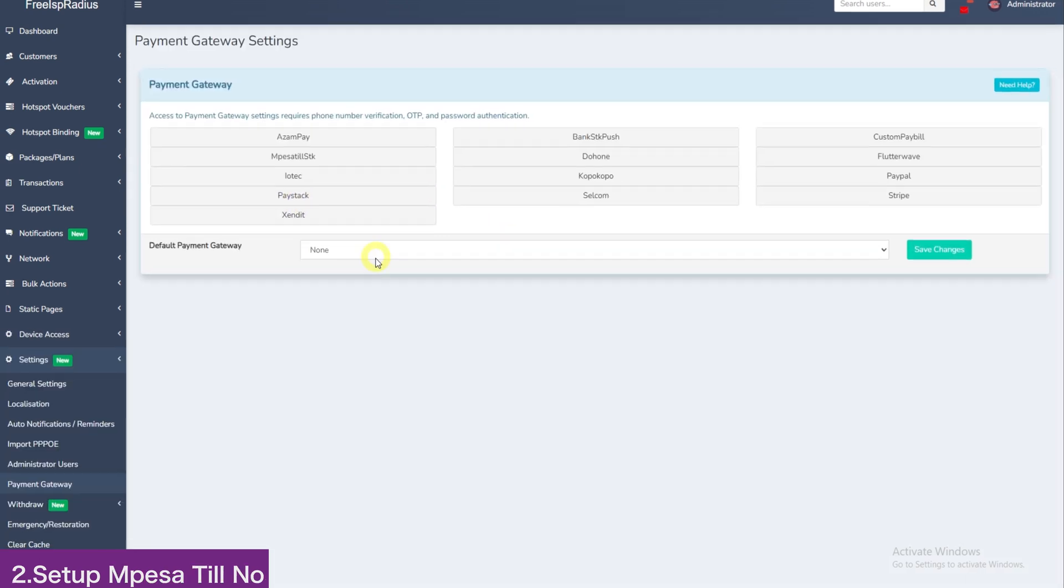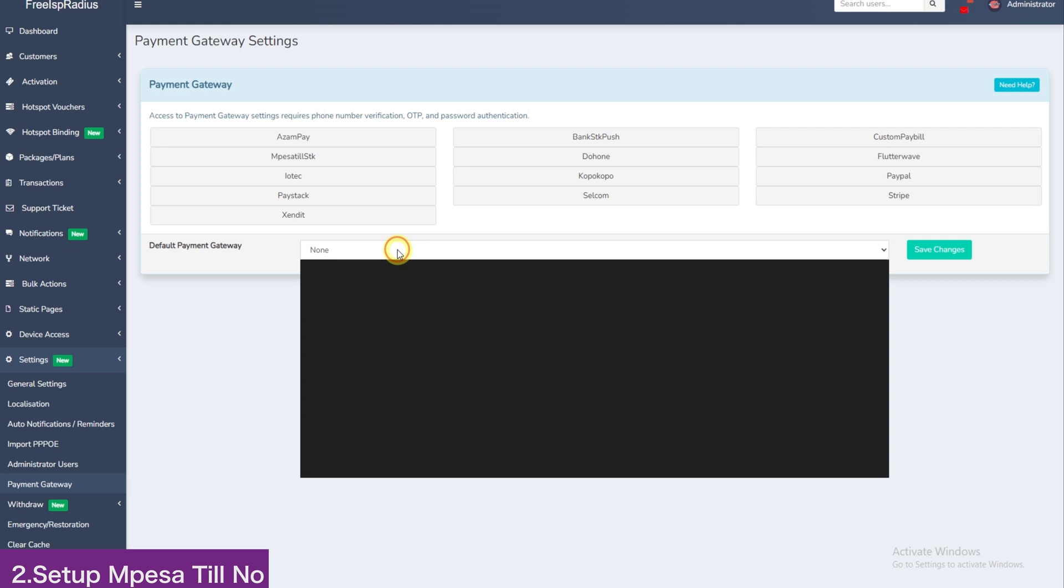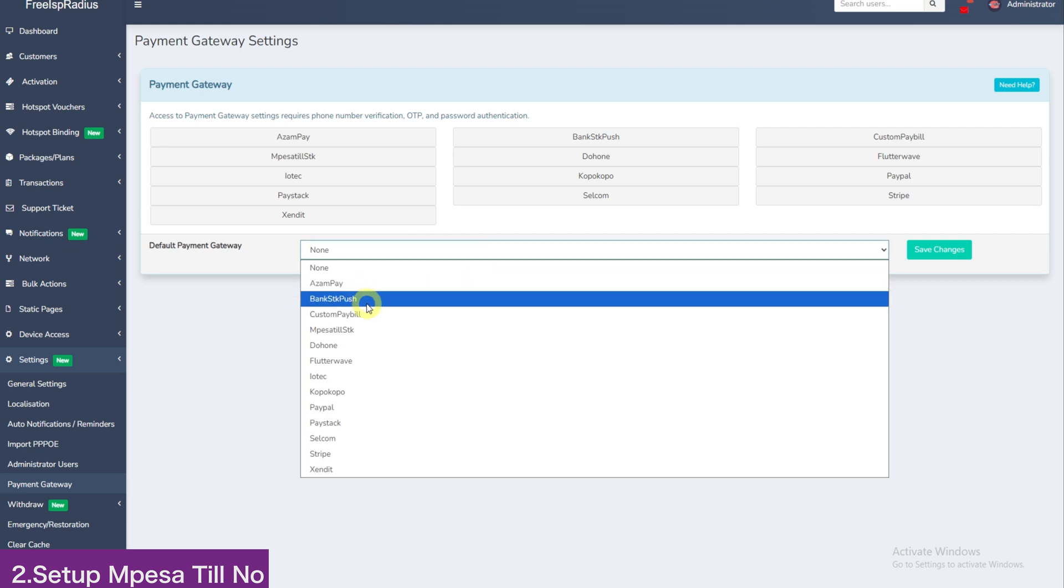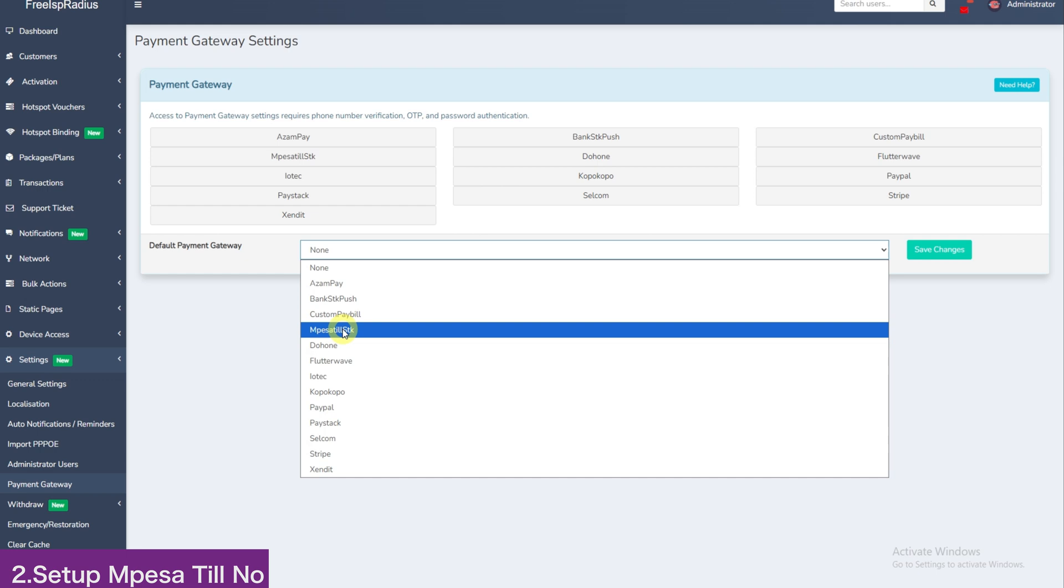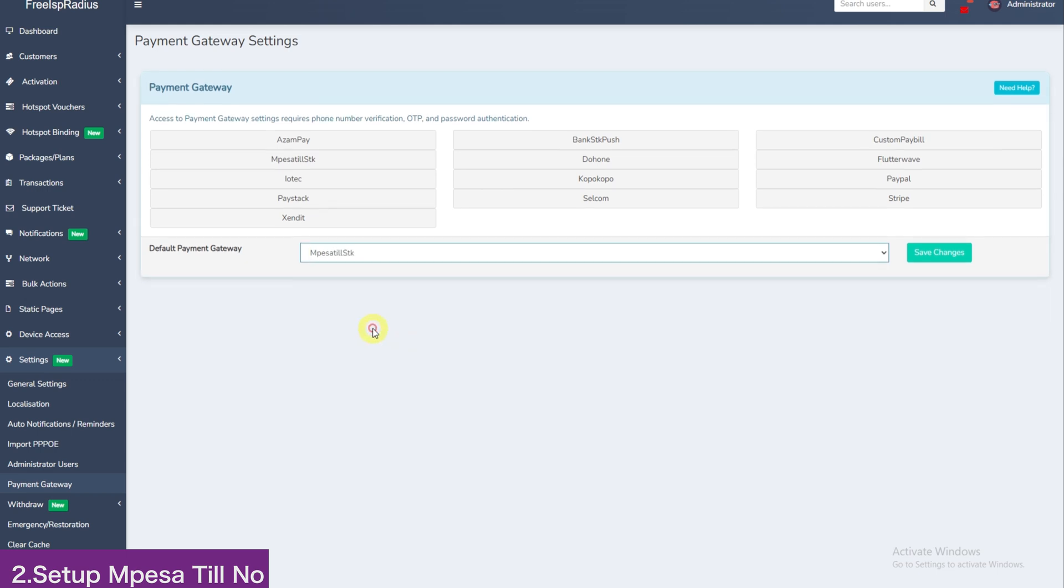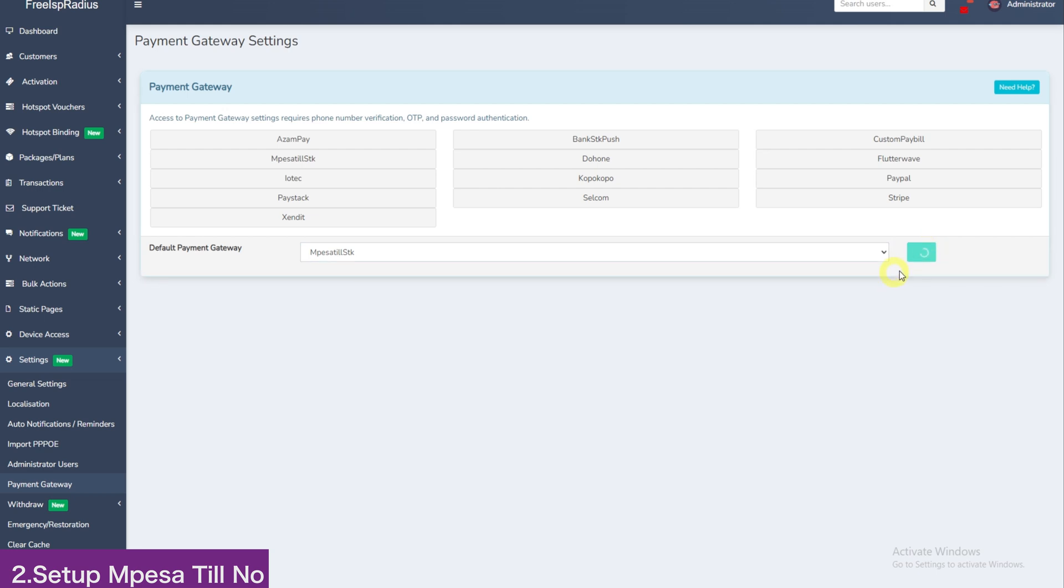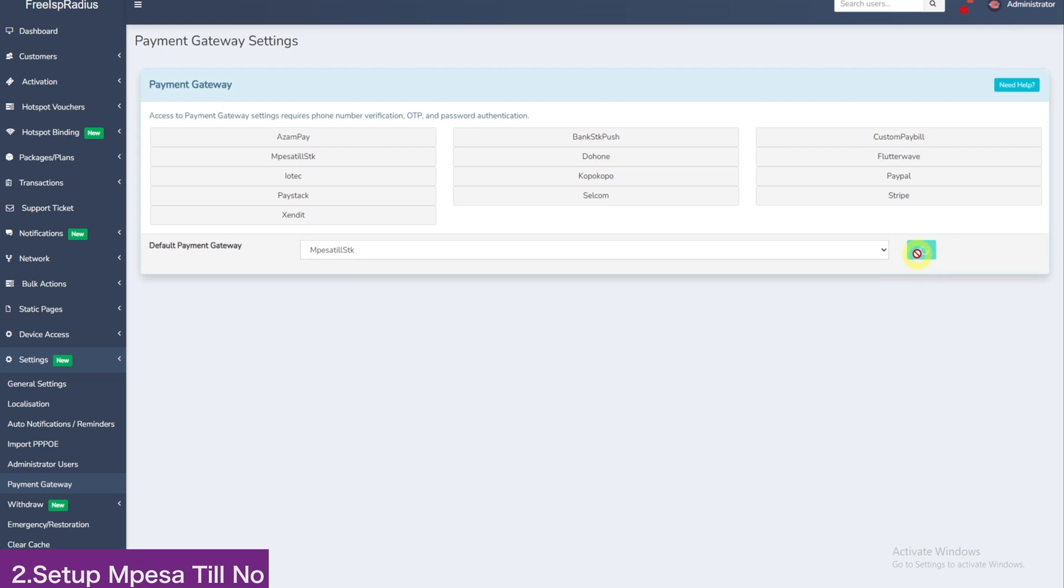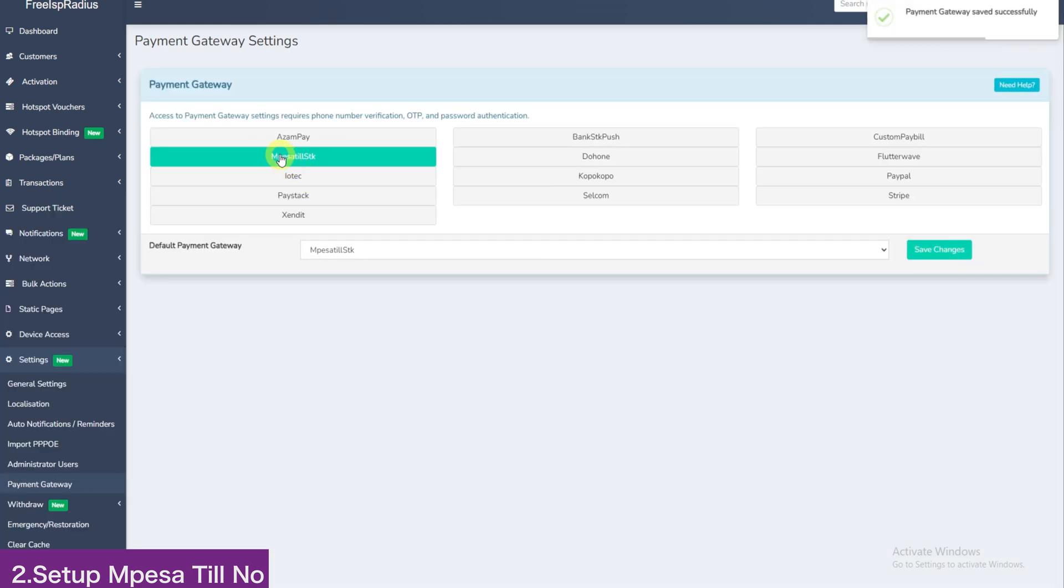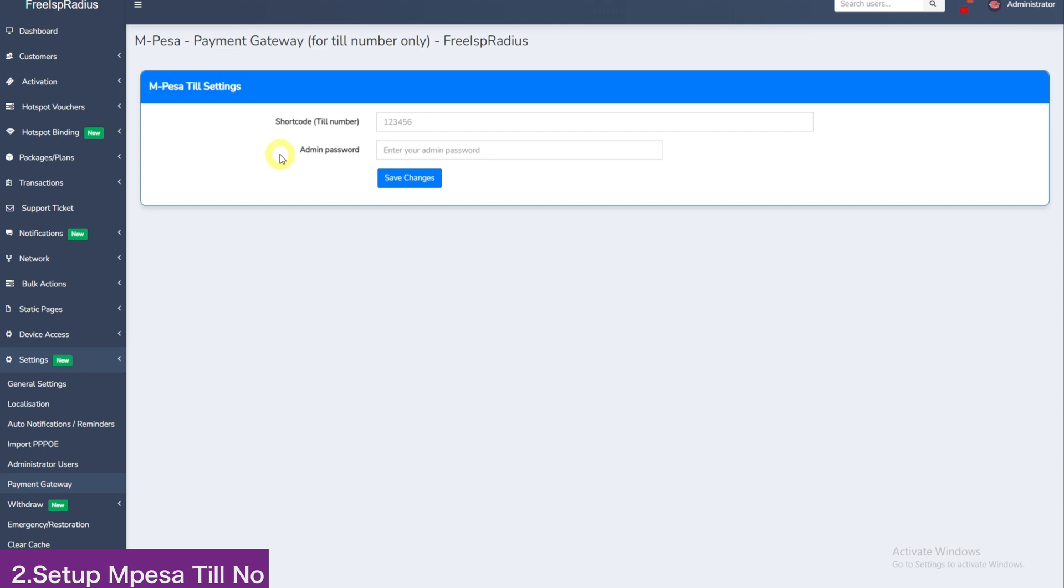Here you will choose your payment gateway. On this video, I will go through bank and TIL option. If you are using TIL, choose M-Pesa SDK here and click save changes. Once it is updated to TIL, click here to configure TIL.